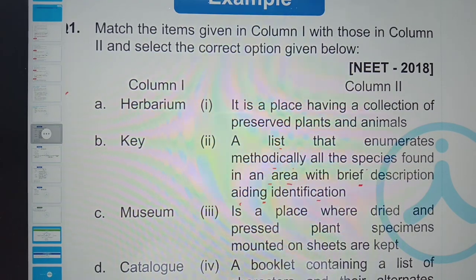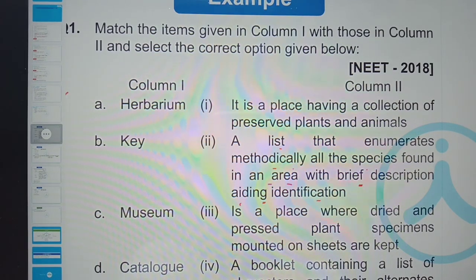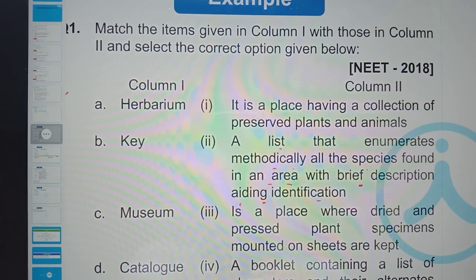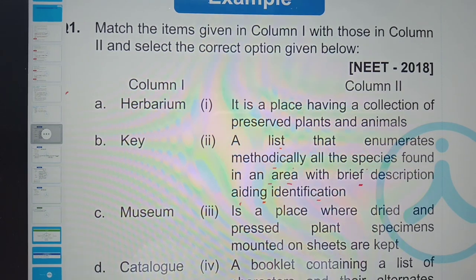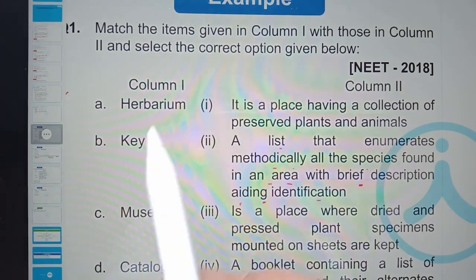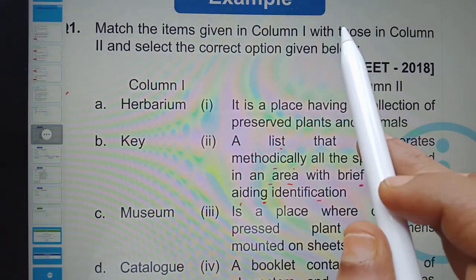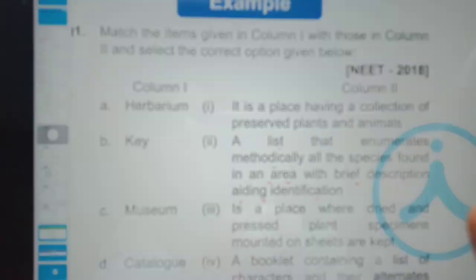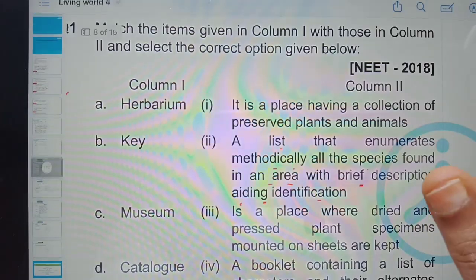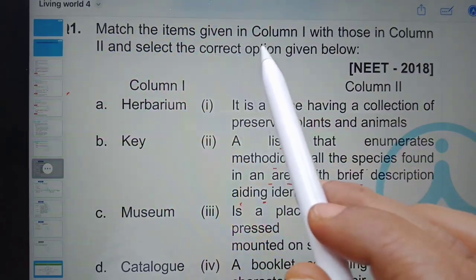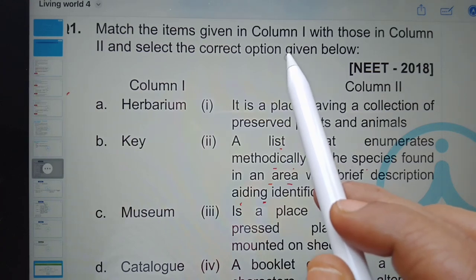Hello students. In this video I am going to explain the previous year NEET questions related to the chapter Living World, that is the first chapter. Match the items given in column one with those in column two and select the correct option given below.